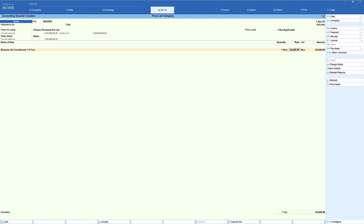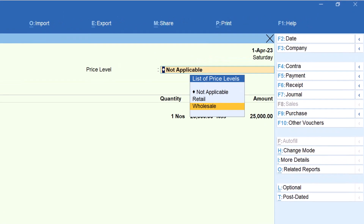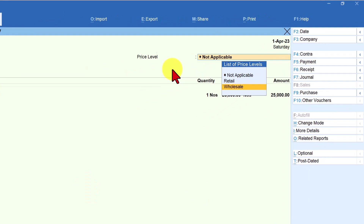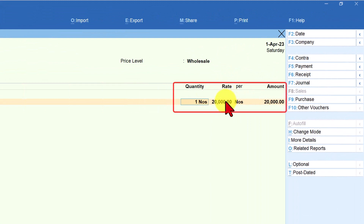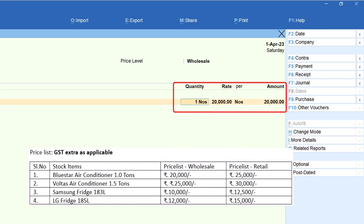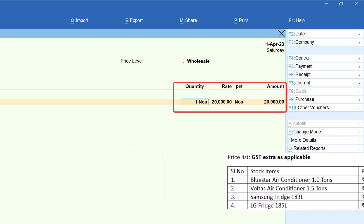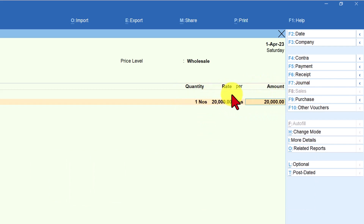Just in case you want to provide the wholesale price level for this party for one time, go back and select wholesale. You have the option to select any price level — select wholesale sales and press enter. Immediately you will observe that the rate is automatically changed to 20,000. At the bottom you will see the rate specified for the wholesale price level. When you press enter, you will observe that the cursor jumps to the amount column — it is not allowing you to change the rate since it is picking up from the wholesale price list.